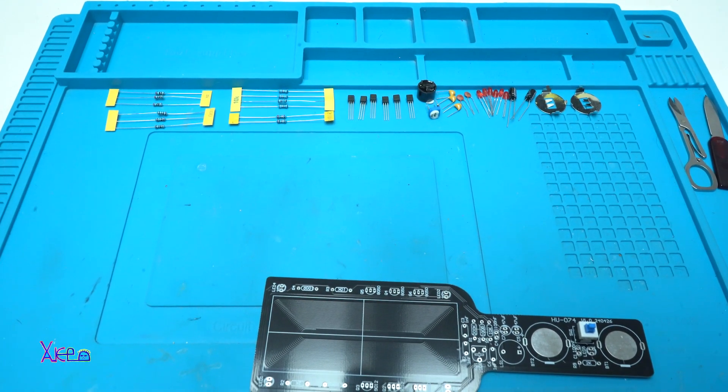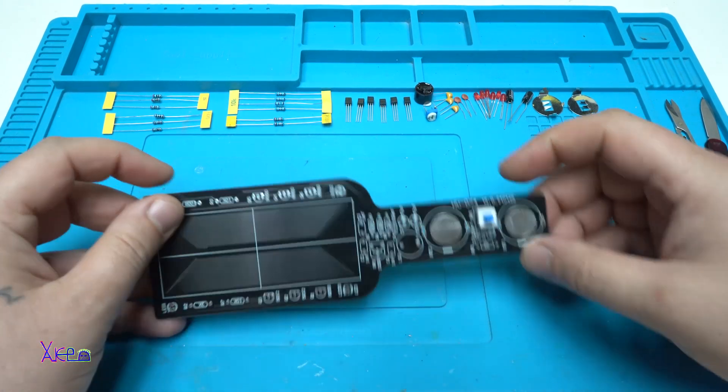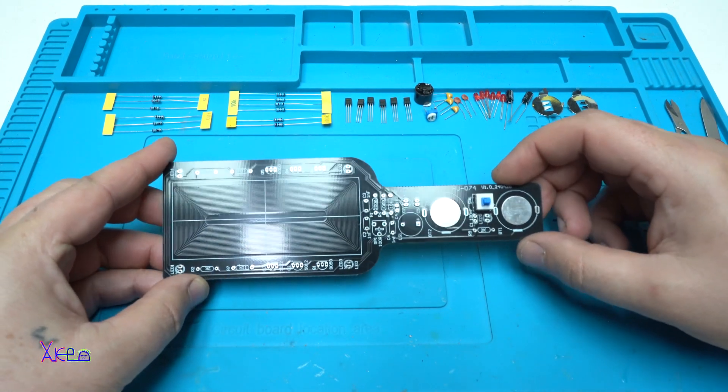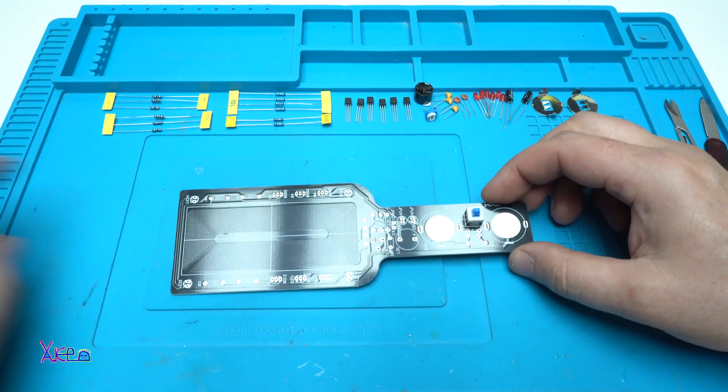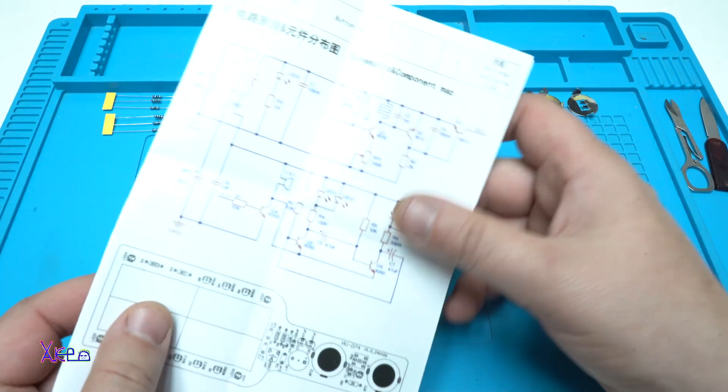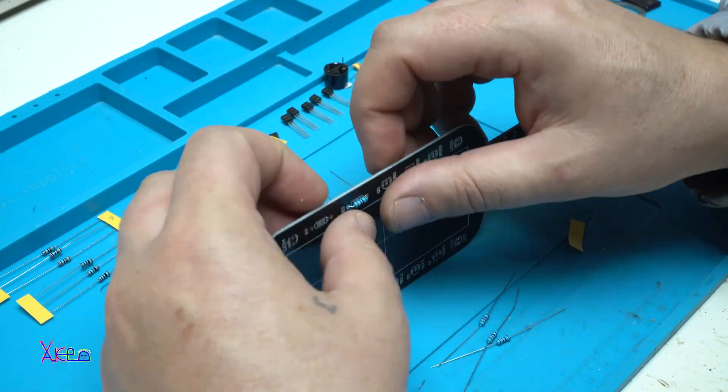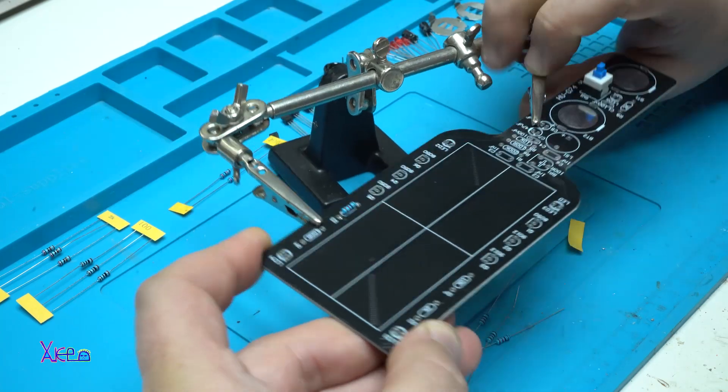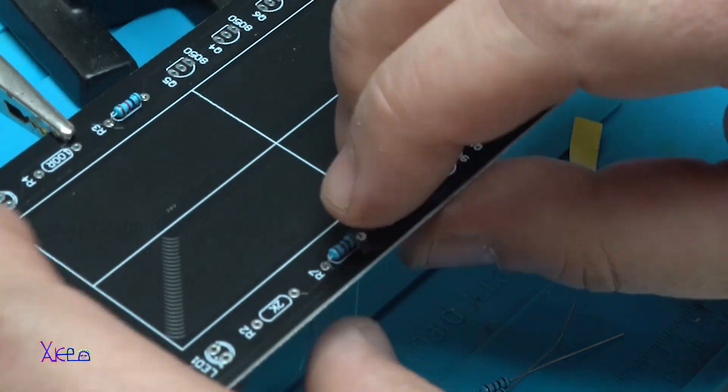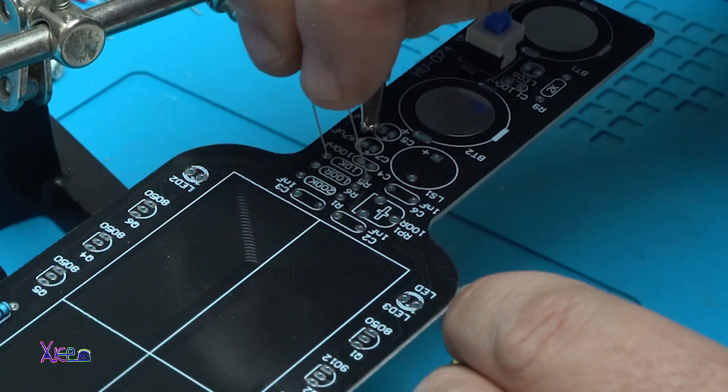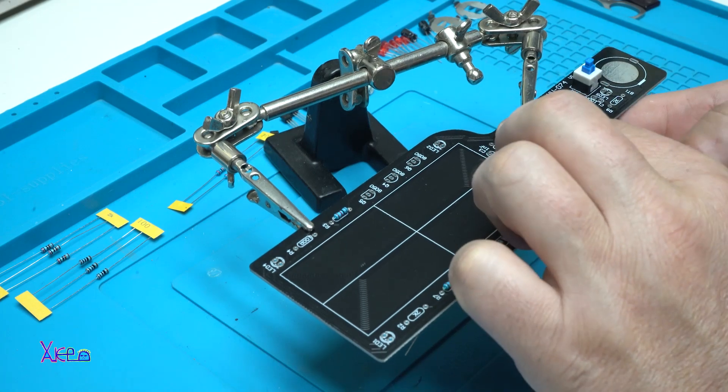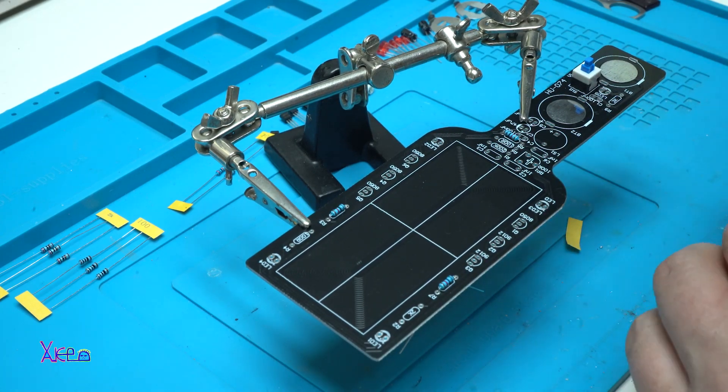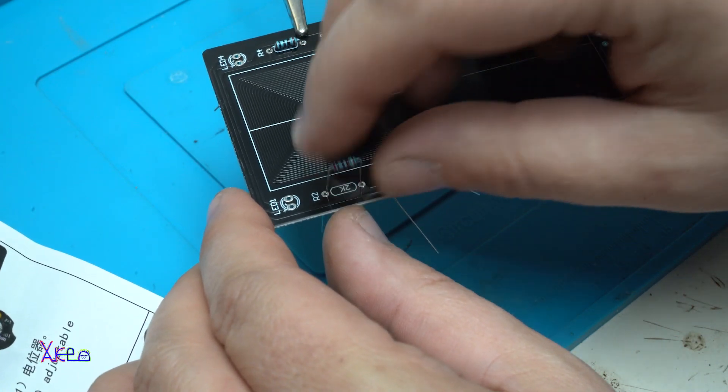I am using the instruction manual and don't worry, everything is marked well on the PCB which components go where. Starting with placing the resistors first and soldering them. For me, adding components and getting them ready for soldering is a fun time.